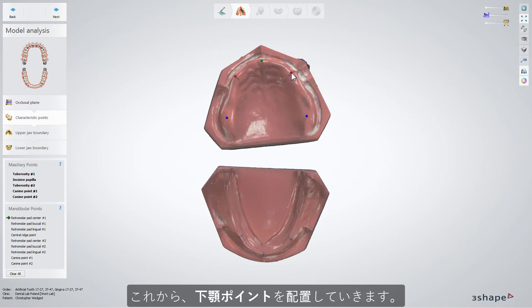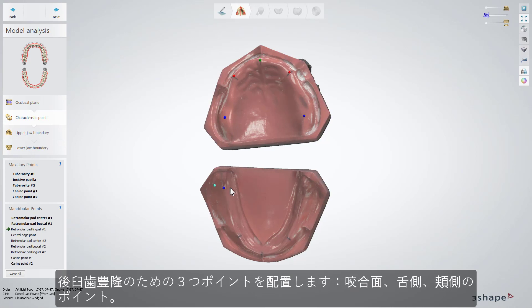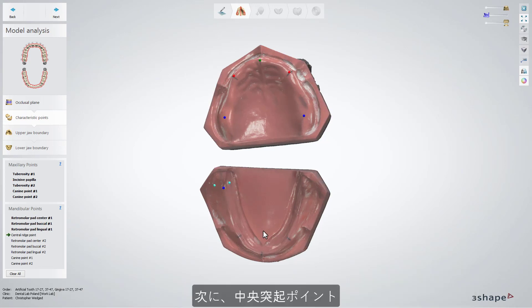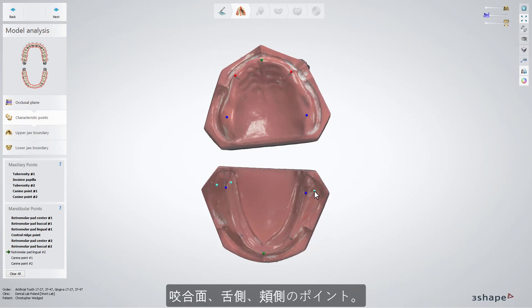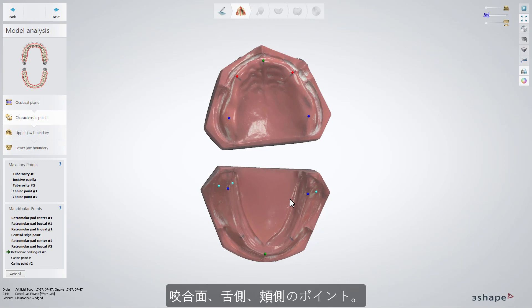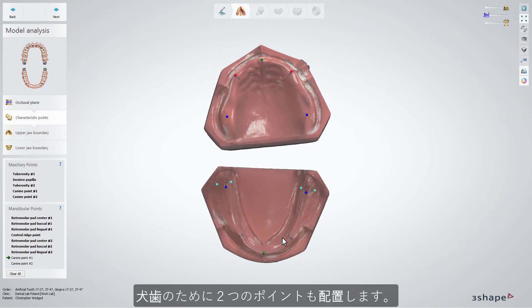Now let's select mandibular points. Start with three points for retromolar: center, buccal, and lingual. Then comes the central ridge. Another three points for the second retromolar: center, buccal, and lingual. And two points for canines.